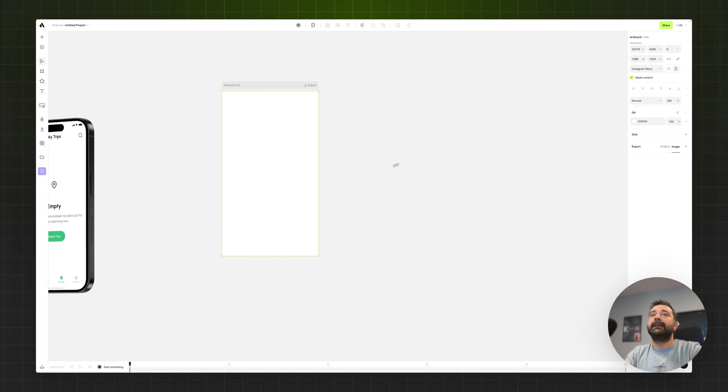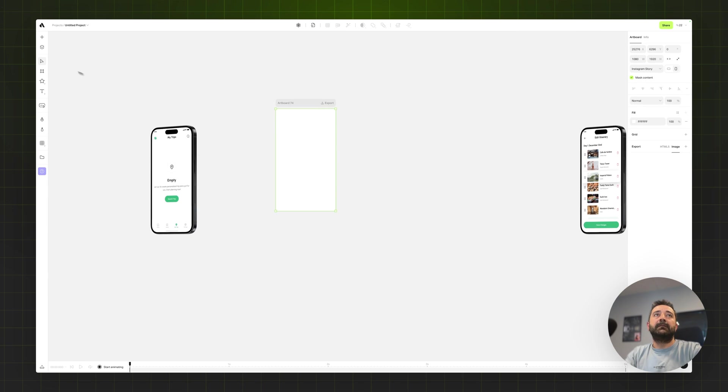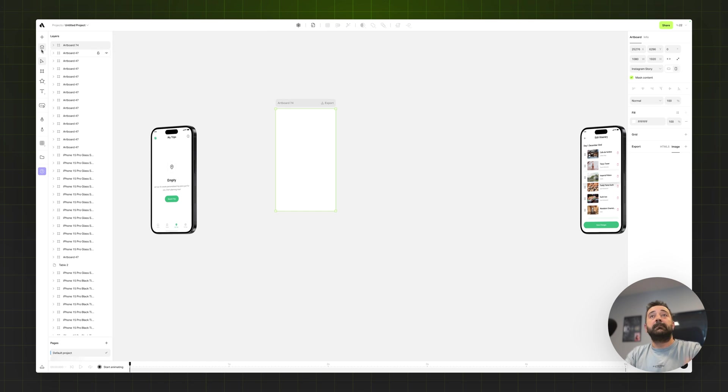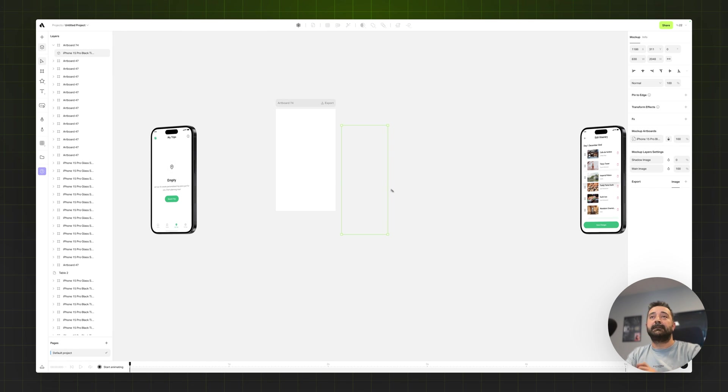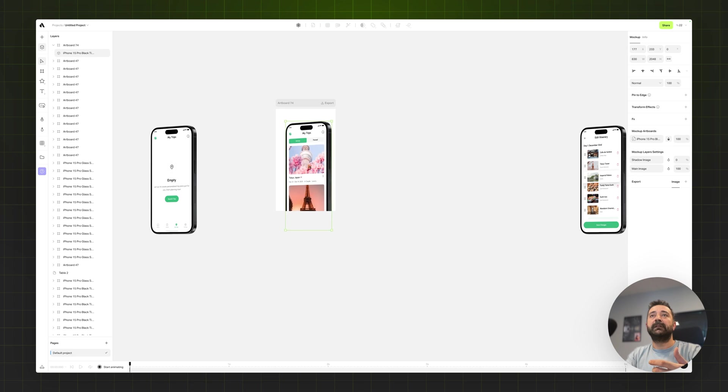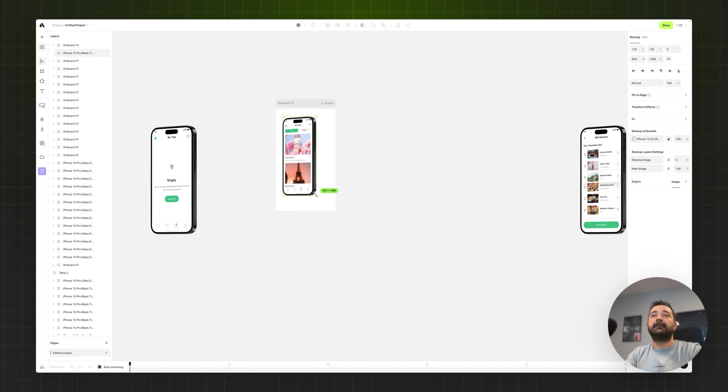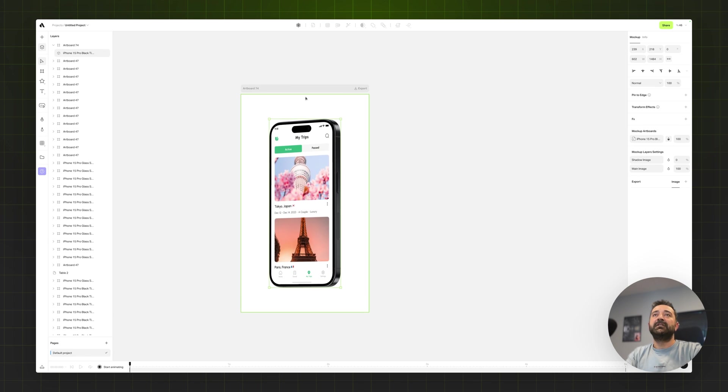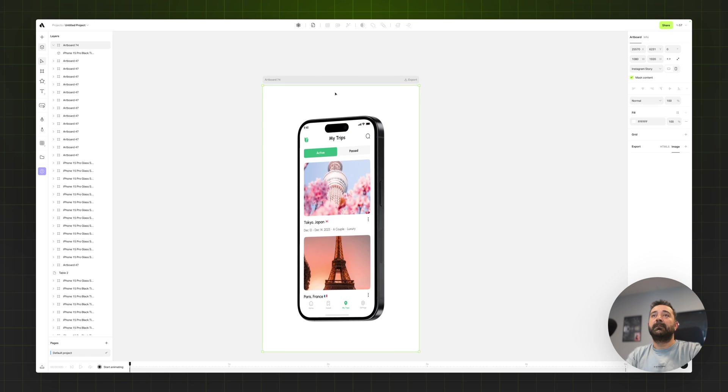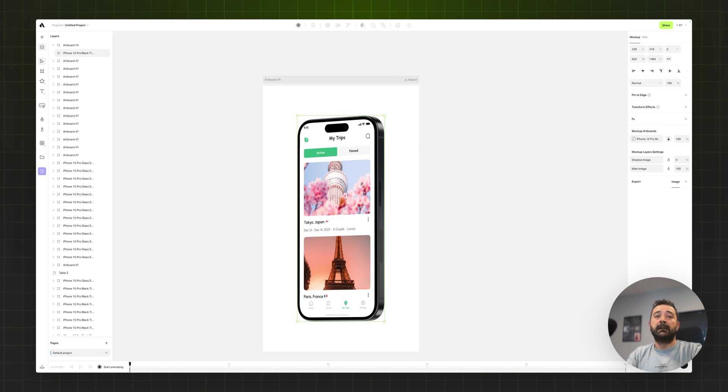I can easily create animations. Because the iPhone mockup is too big, it's not showing inside. I'm just moving this inside artboard, scale down a little bit. Let's say you want to create a subtle animation for this presentation.